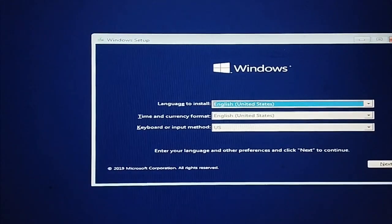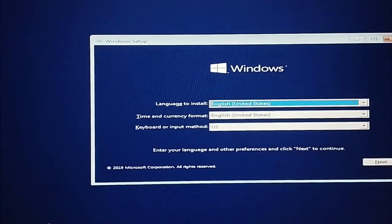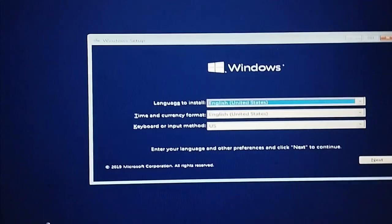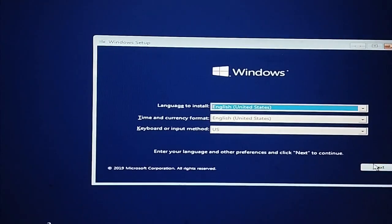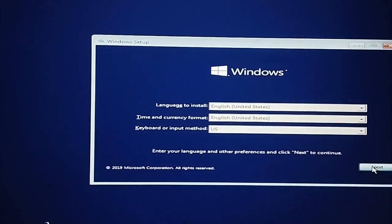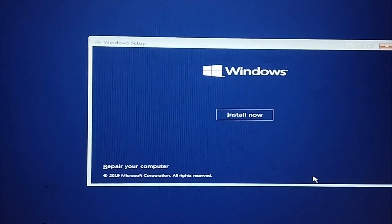Press any key. Your installation file appears automatically. Look here — do not install it, just click on Next.